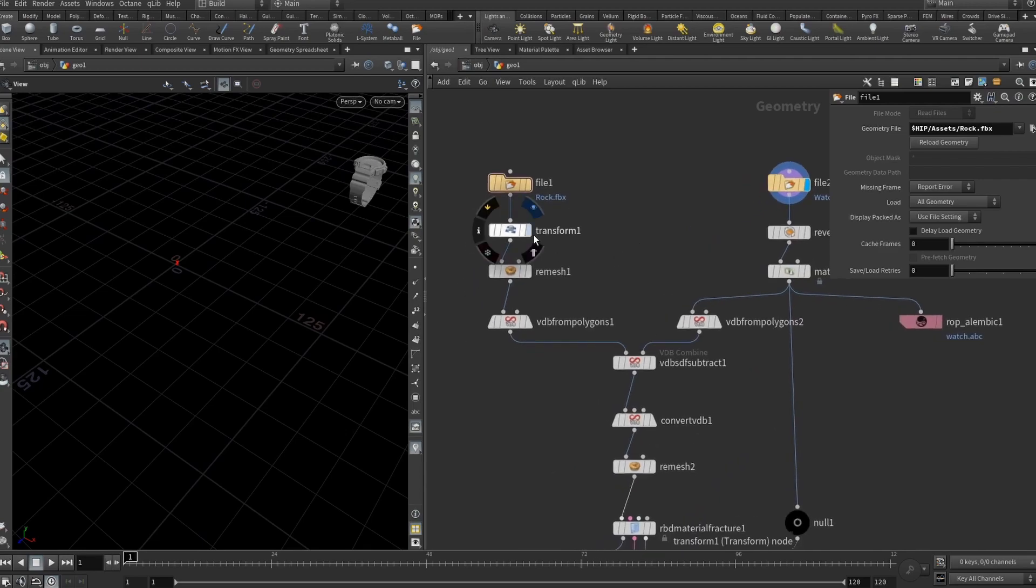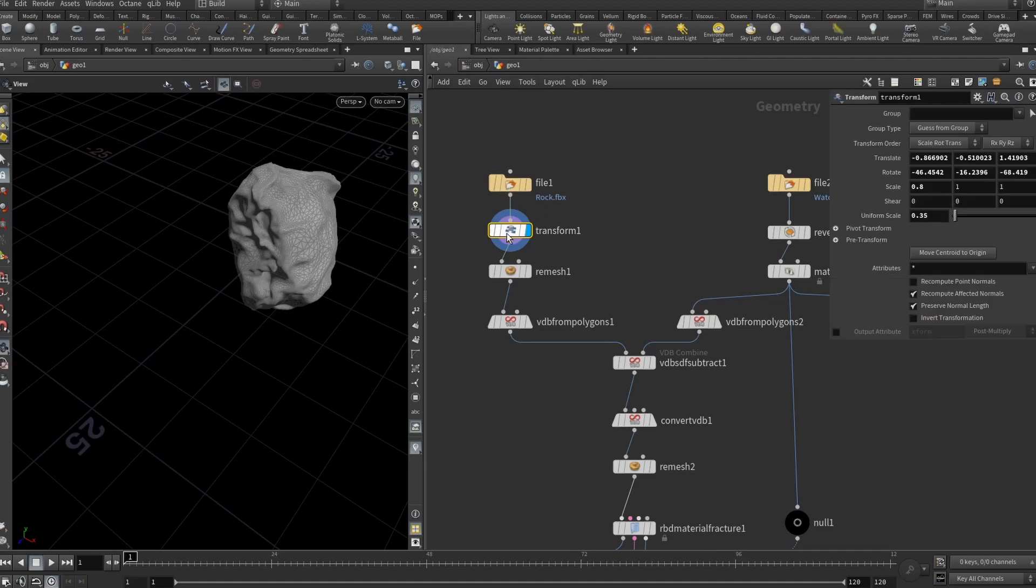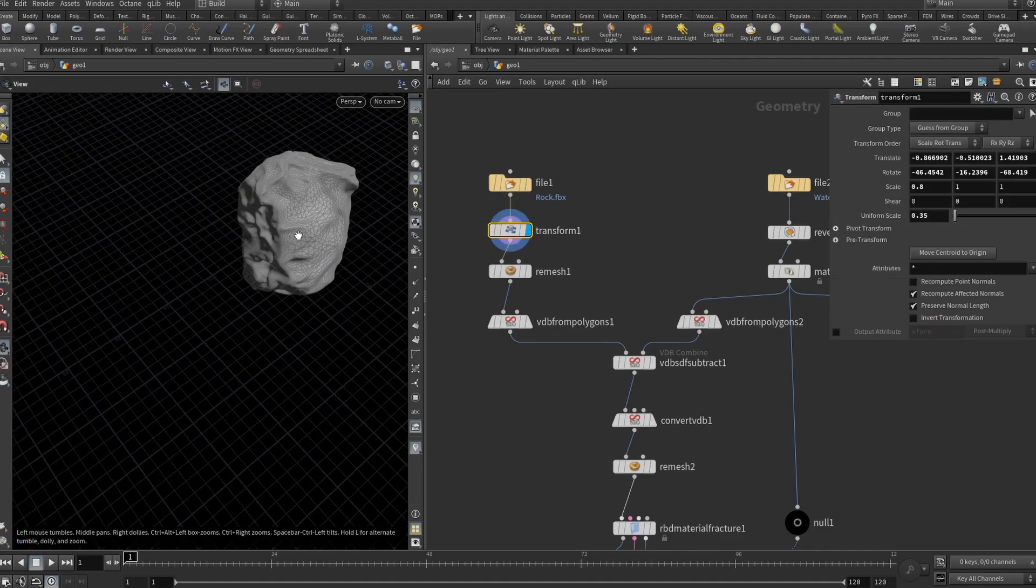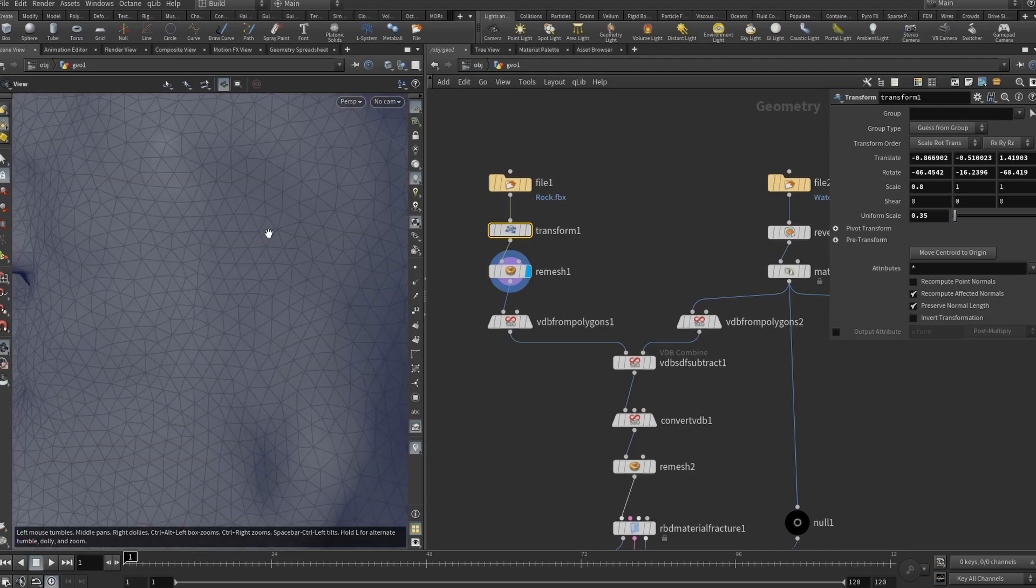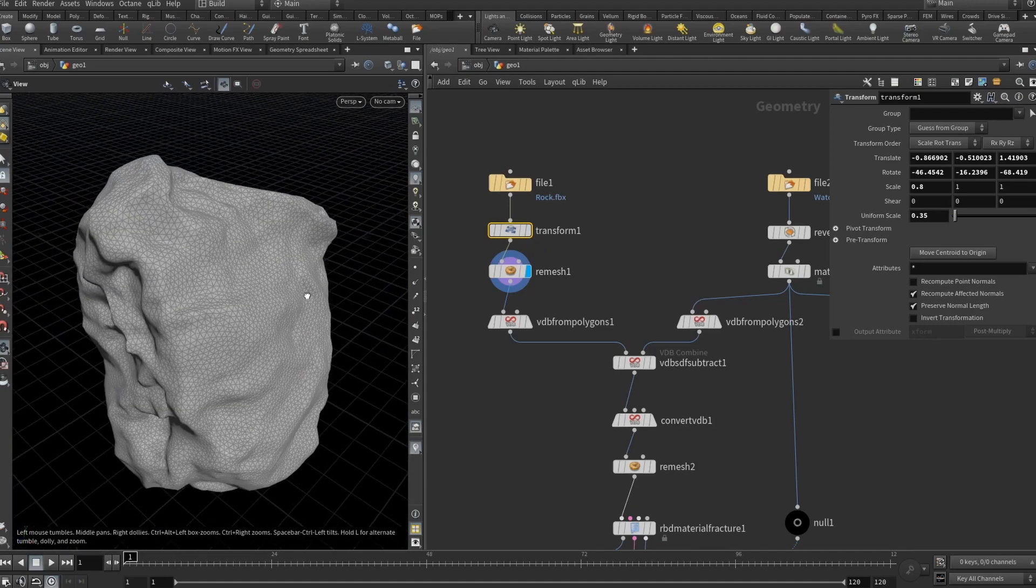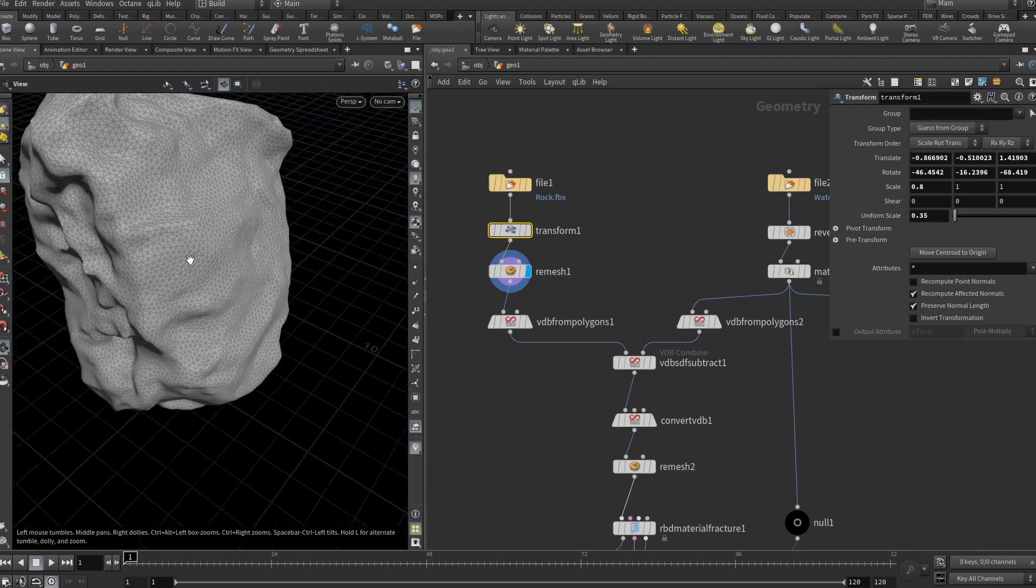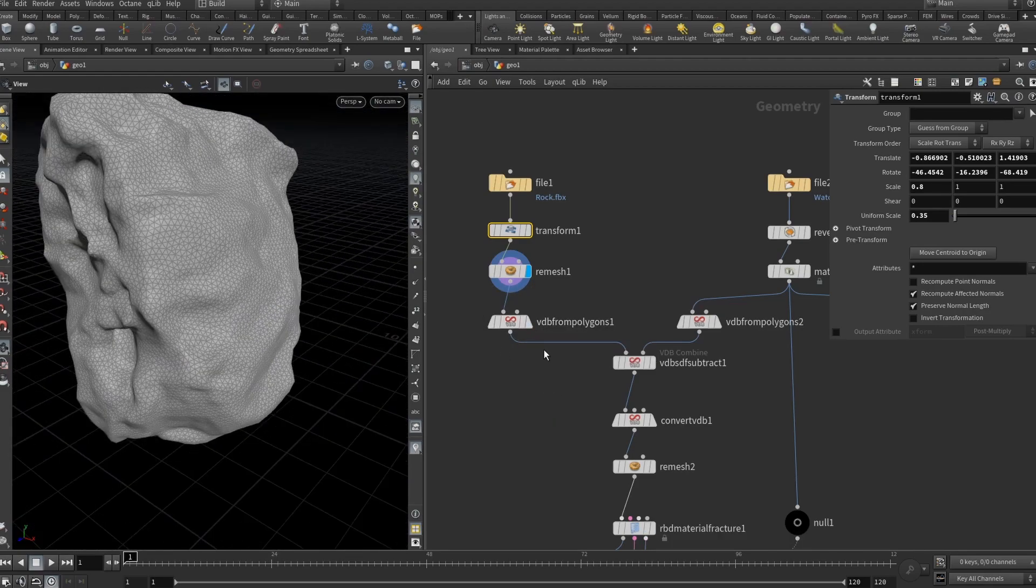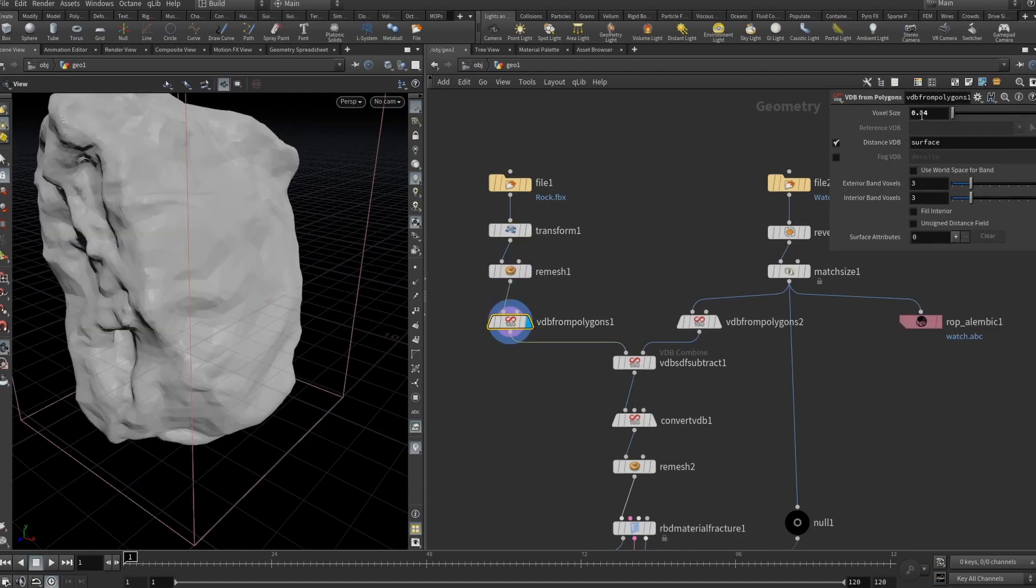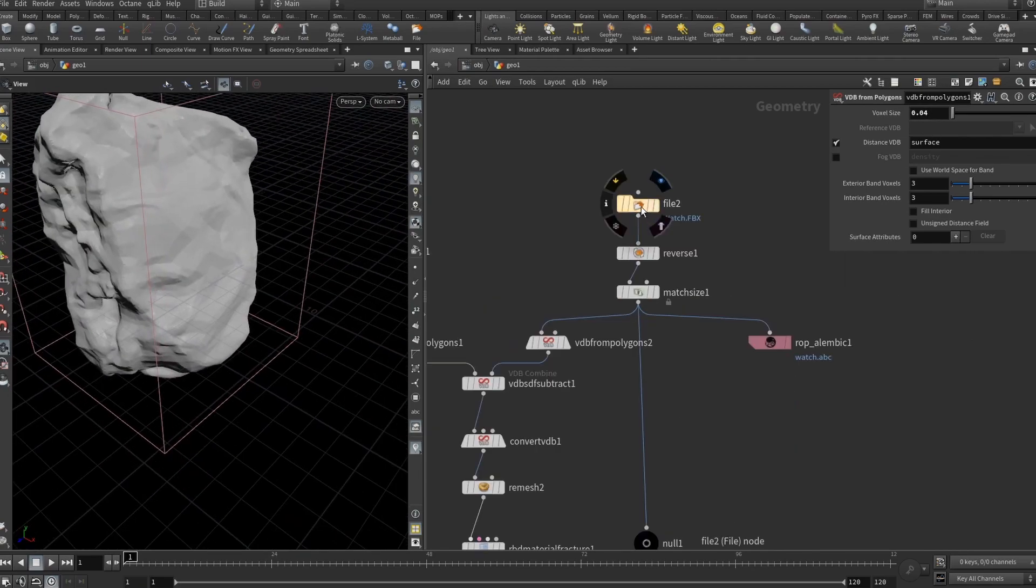Now, let's work with the rock first. I added a transform node, scaled it down and positioned in the center of the viewport. Then I added a remesh so we have even topology on all sides with all the dense bumps and all that stuff. Then we need to do a VDB from that rock. I added VDB from polygons node, voxel size set to 0.04 and yeah, basically that's it.